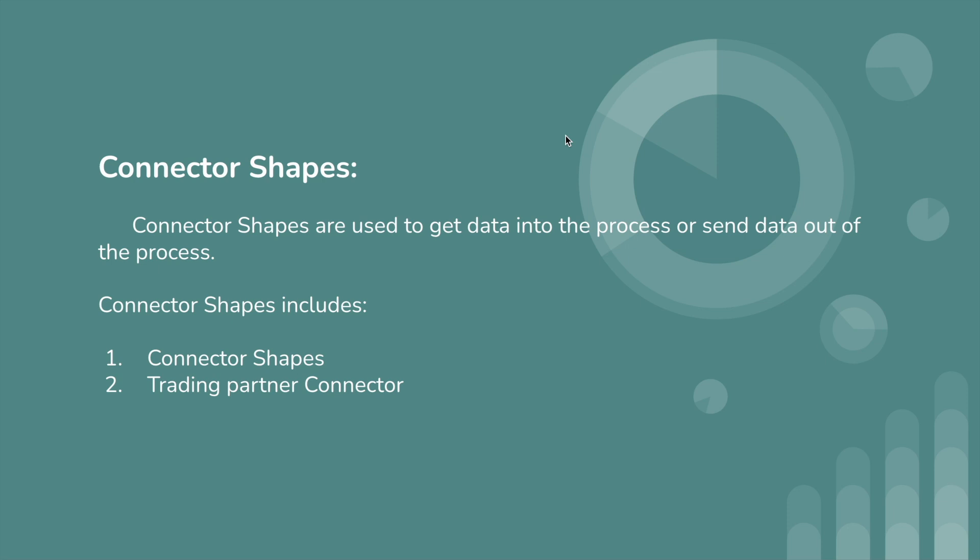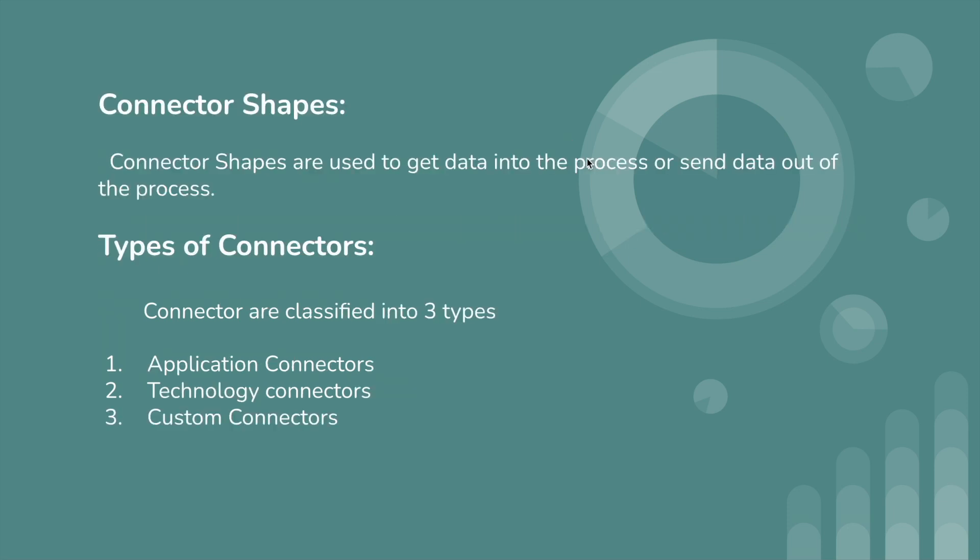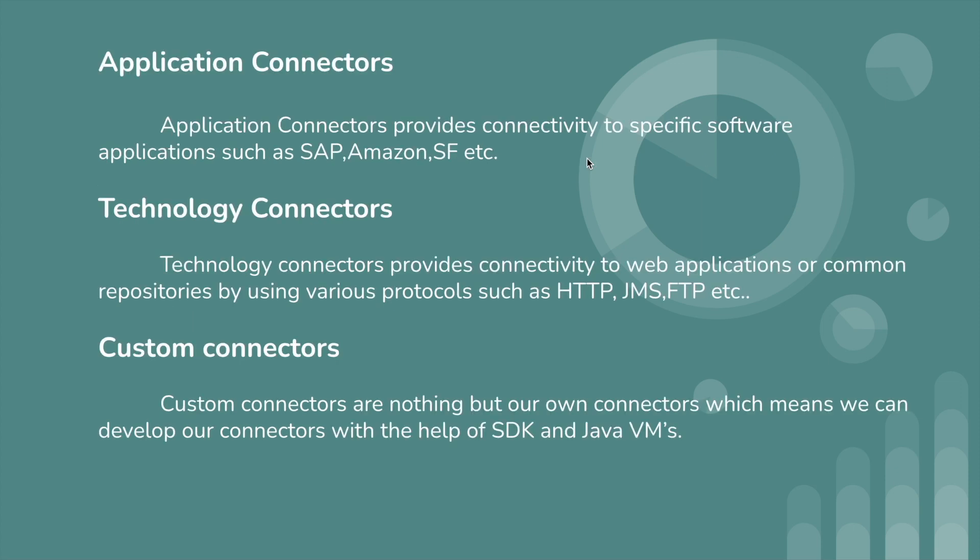First, we'll look into connector shapes. Connector shapes are used to get data into the process or send data out of the process by using any one of the applications or technology connectors. Connectors are classified into three types: application connectors, technology connectors, and custom connectors.